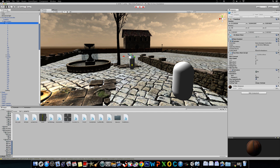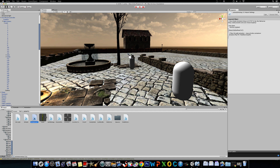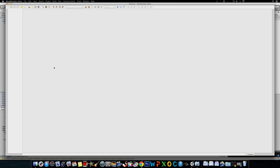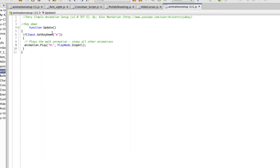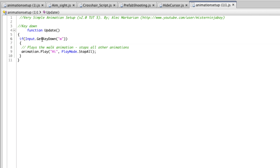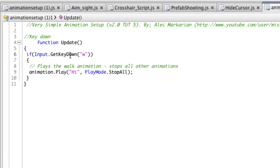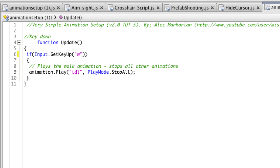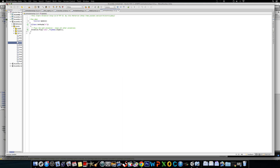Once you're here, you'll want to make another script — duplicate the animation setup. Go Command D or Control D on Windows. Open up your duplicate, go to line 6, and change GetKeyDown to GetKeyUp. So change this to up. GetKeyUp W plays the — let's make an idle animation. So this is basically the same thing as GetKeyDown, except GetKeyUp. Once you release the key W, it's going to play an idle animation, which you should make.